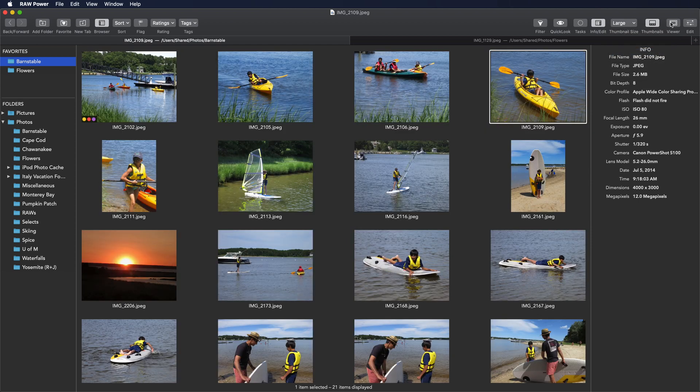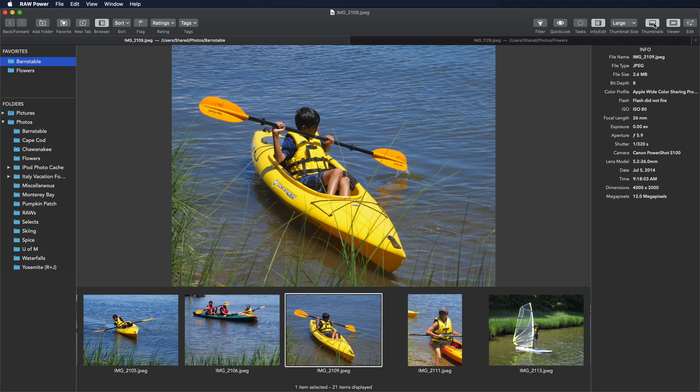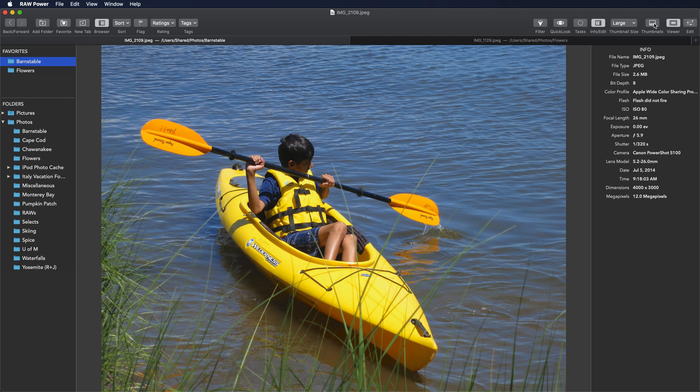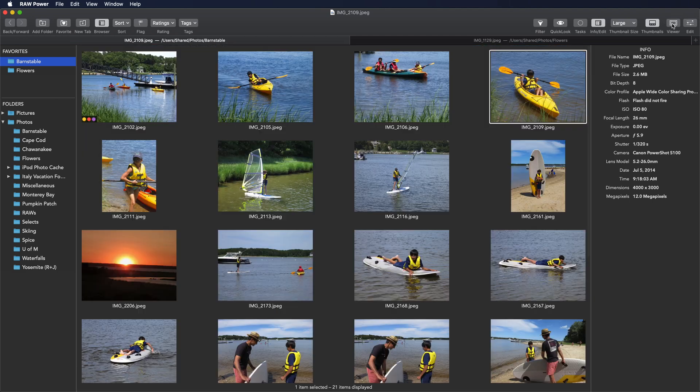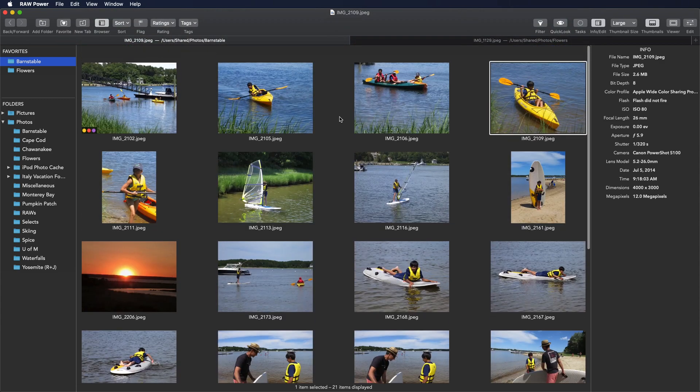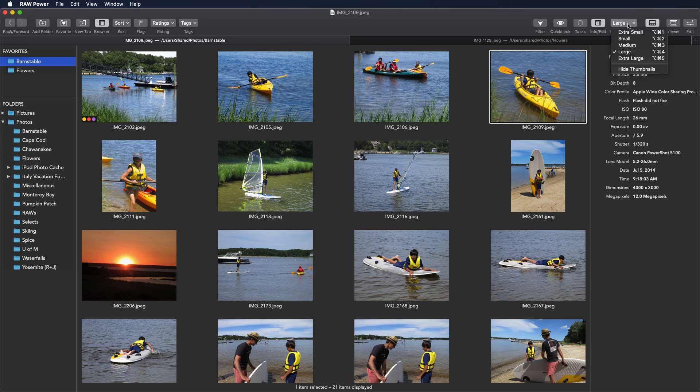Another view is to hide the thumbnails and just have the viewer. That gives me the largest image possible. Thumbnail-only view is good for going through a bunch of images to find one quickly, or to just get a quick overview of the contents of that folder. And as mentioned before, there's a wide range of sizes for the thumbnails.